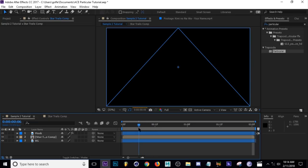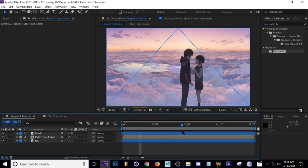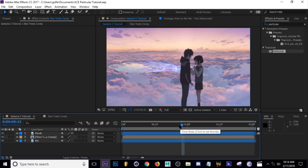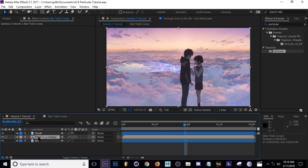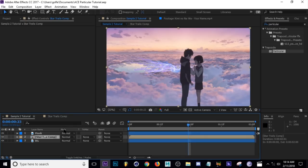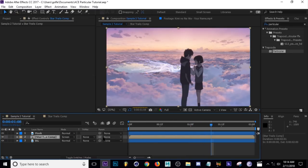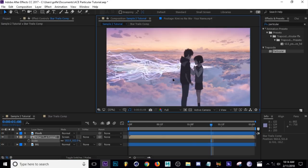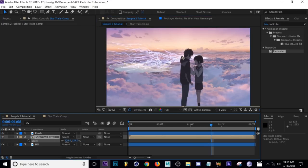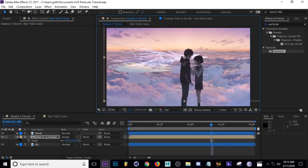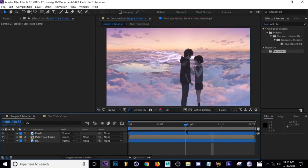Back in the main comp, press F4 to bring up layer settings and change the blending mode to Screen. Scale up and position the layer as needed. Note that this is a pretty CPU-heavy program - it's only using CPU, not GPU, so it takes time to render. That's essentially all there is to the star trails effect.